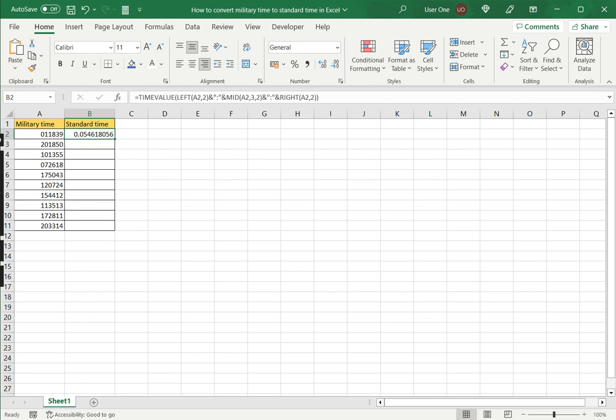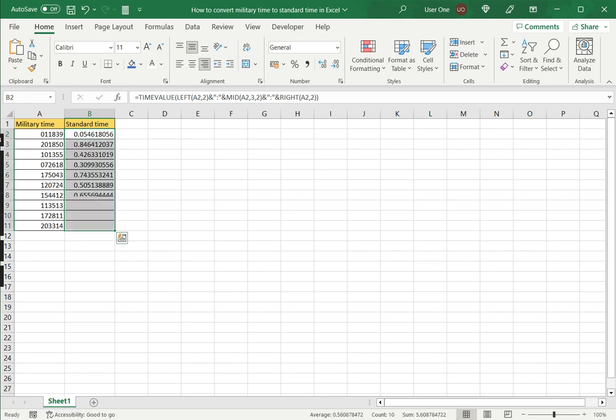I will then drag this down to the rest of the cells so that the formula is applied to the rest of the values. Now I need to format this so that I can understand it as a standard time format.